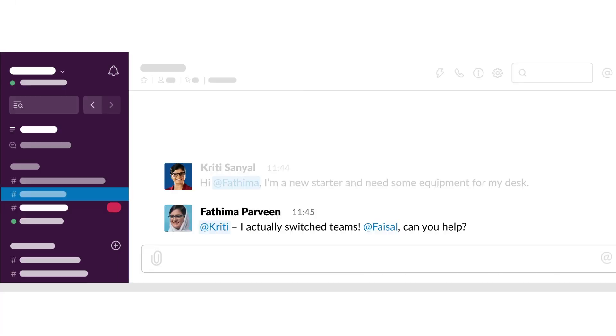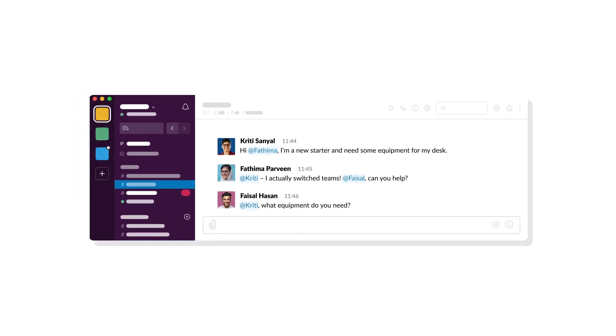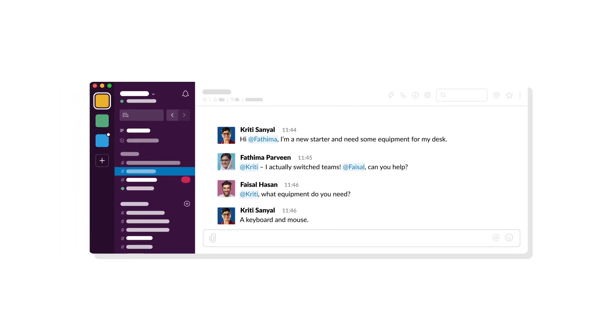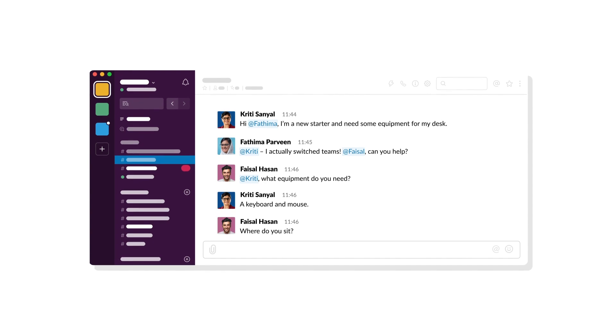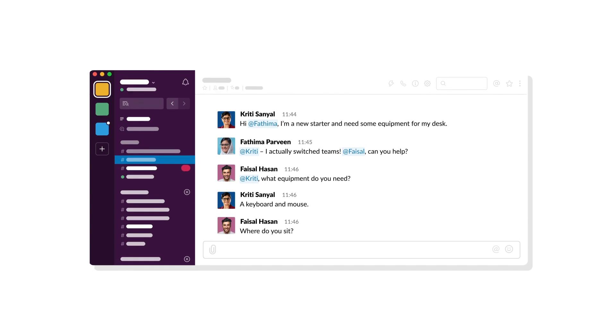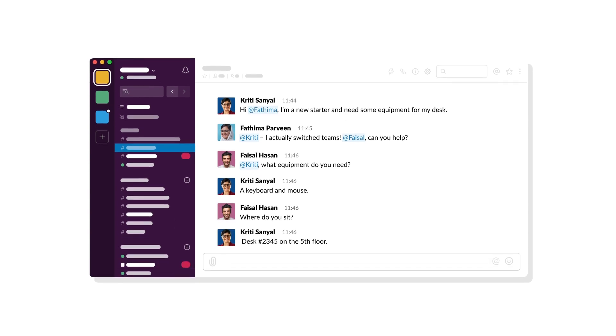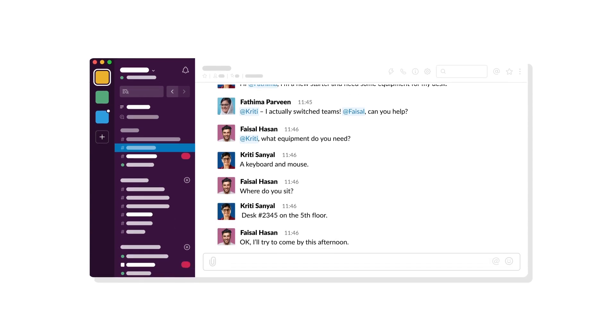This happens in channels where you're already having real-time conversations. With workflows, you'll spend less time coordinating and more time doing the work that's most important to you.